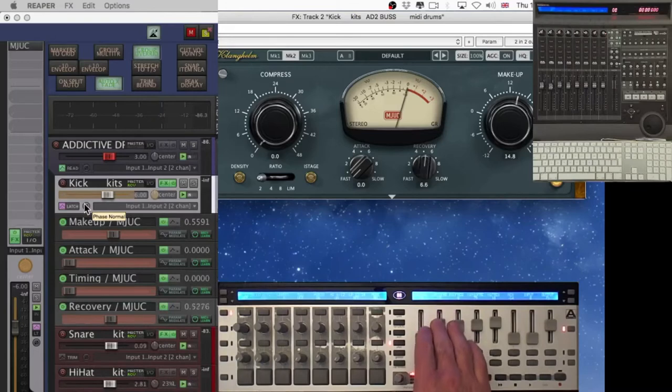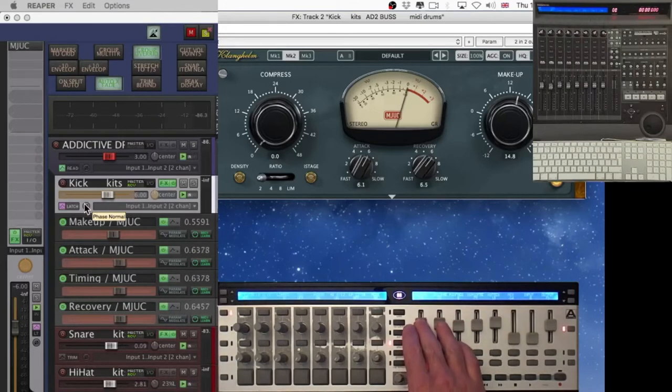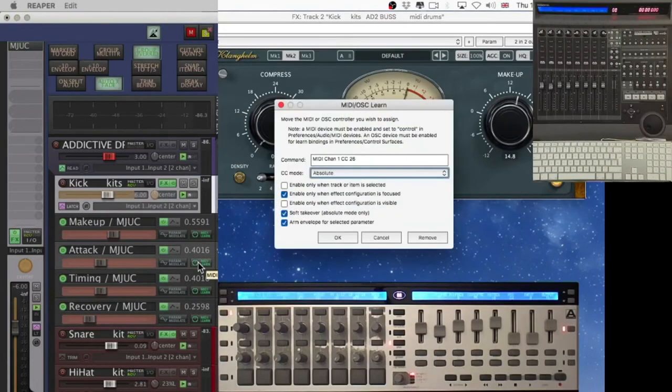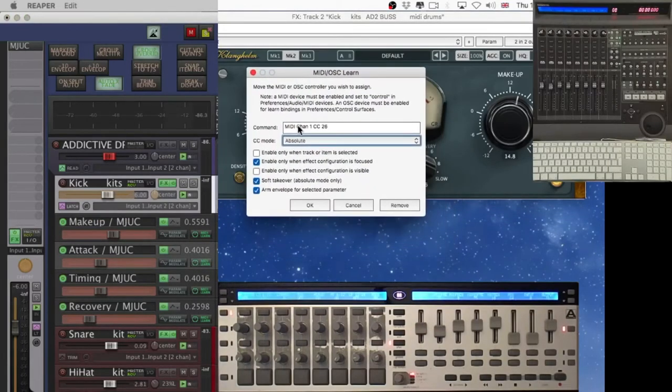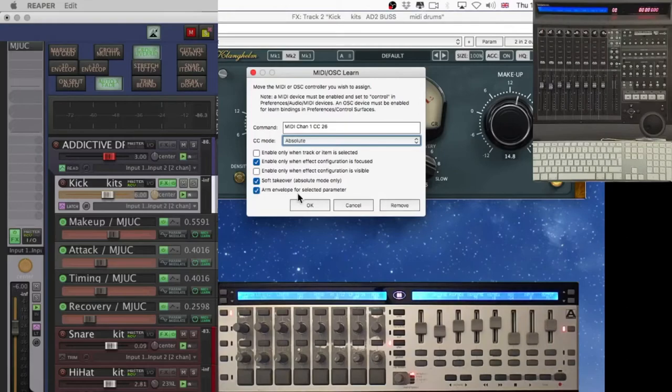You can assign the parameters of the VST to communicate a few different ways with the MIDI controller. The most important one is to have enable only when effect configuration is focused for all you VSTs. Let's have a look at more than one effect in the effects chain window.